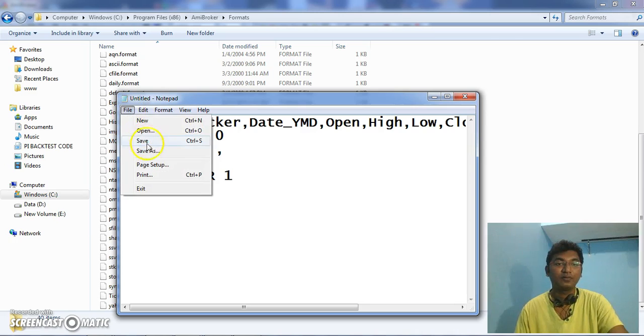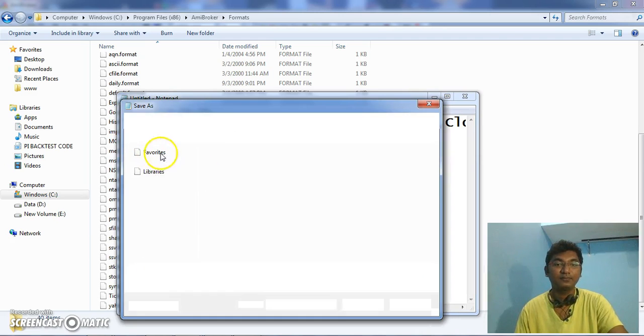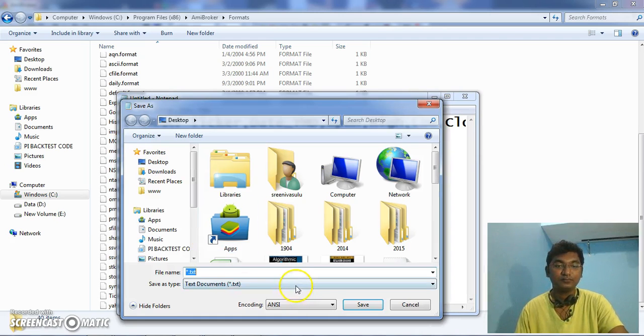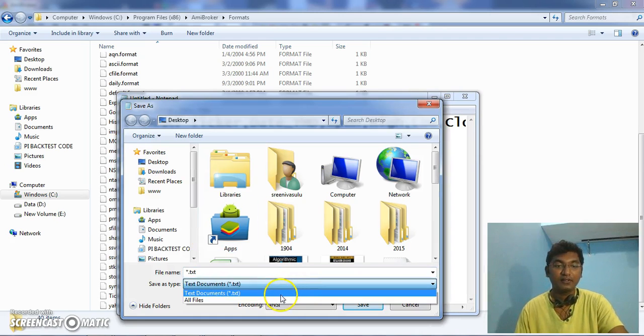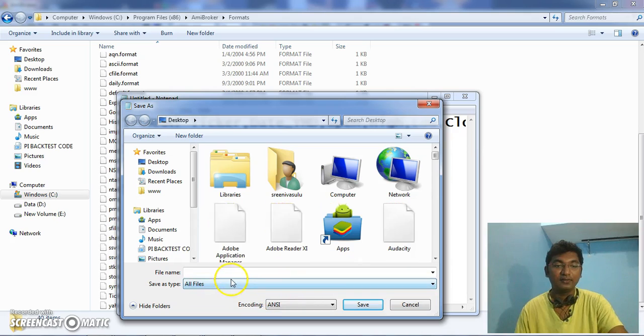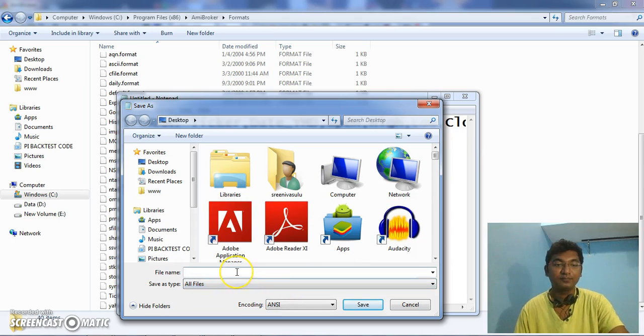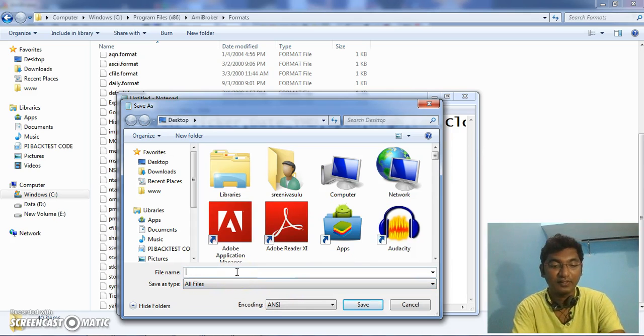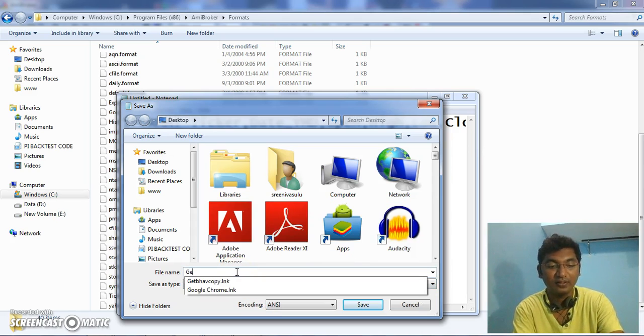Go to File, Save As. Select all files. Name it getBhavCopy.format.